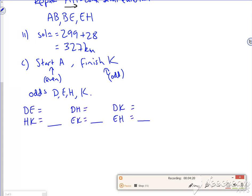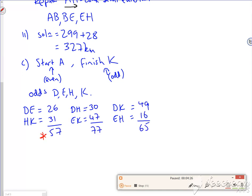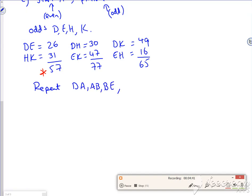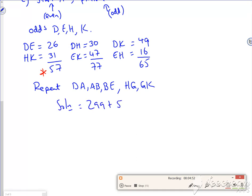I've already got 30 seconds left now. So I'm going to repeat D to E, which is actually D to A, A to B, B to E. I'm going to repeat H to K, which is H to G and G to K. My solution with 10 seconds left is 299 plus 57 that I'm repeating, which is 356. Bye bye.